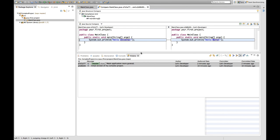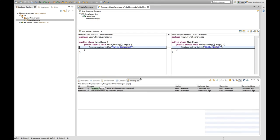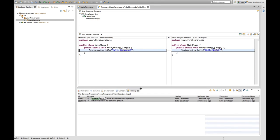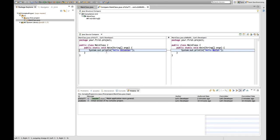So what eGit opens here is an Eclipse diff editor. So this editor shows me the difference of a file or even multiple files compared to one another.